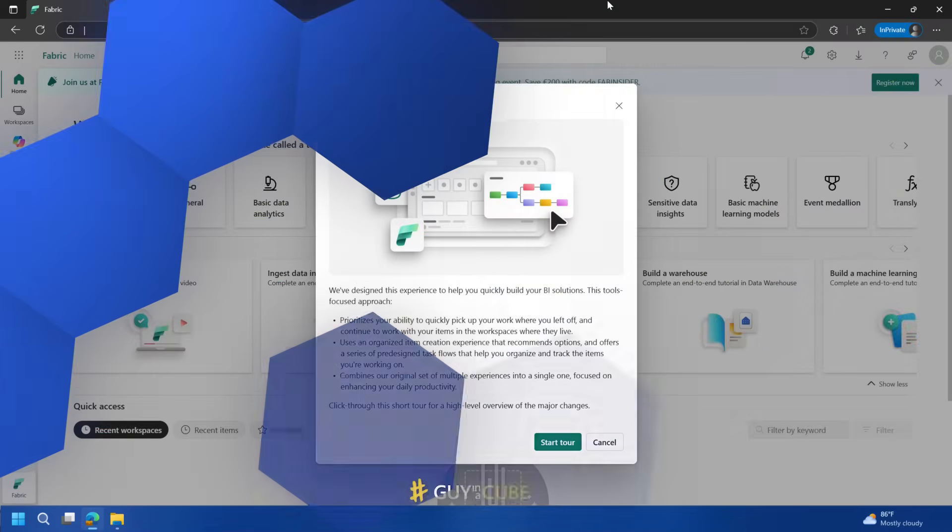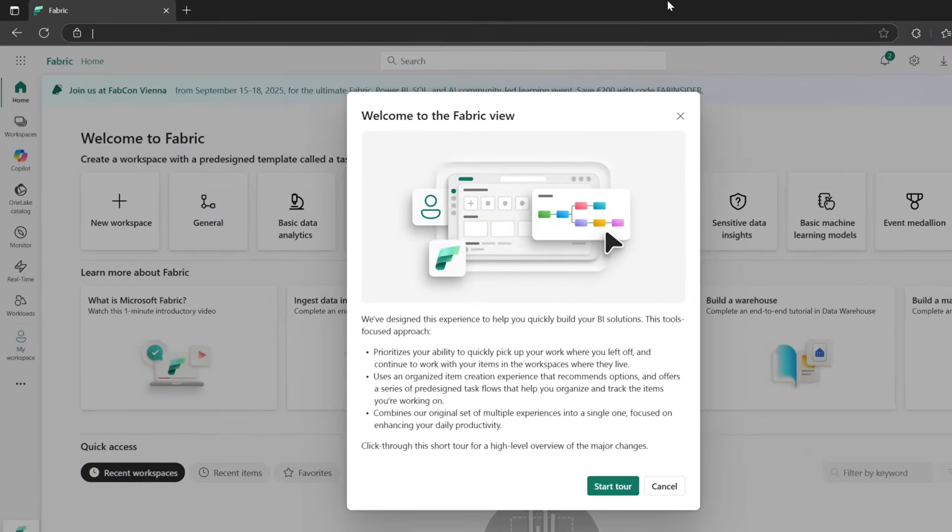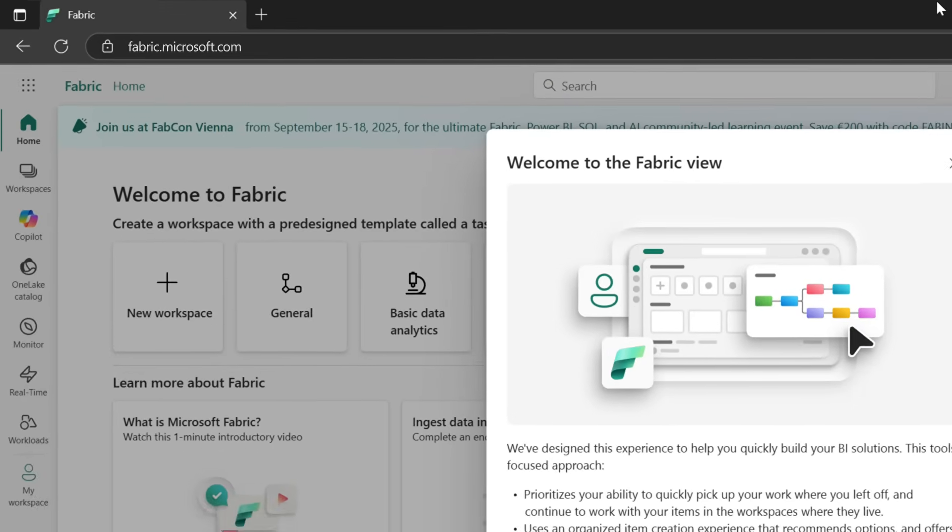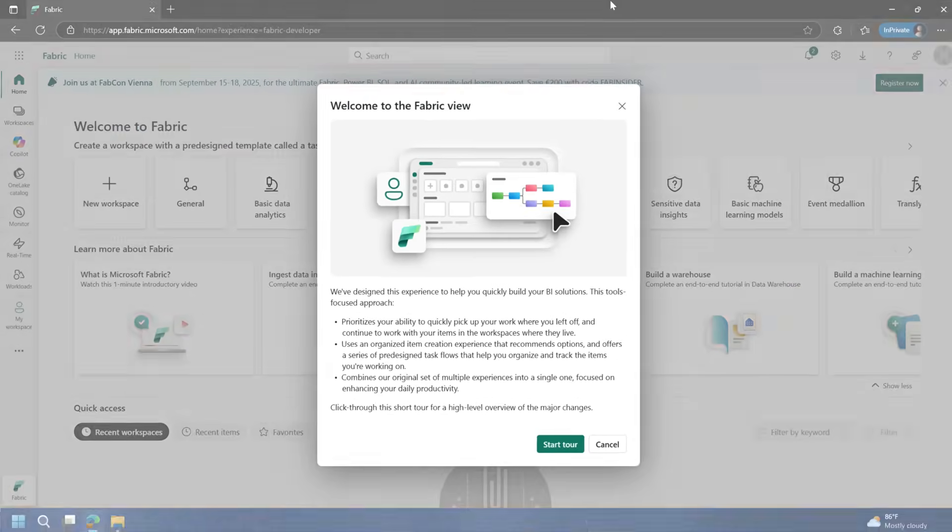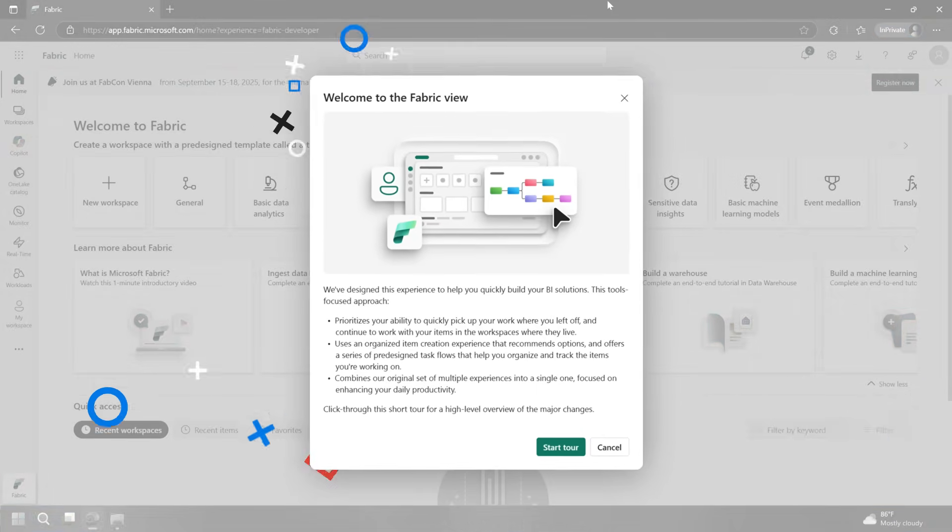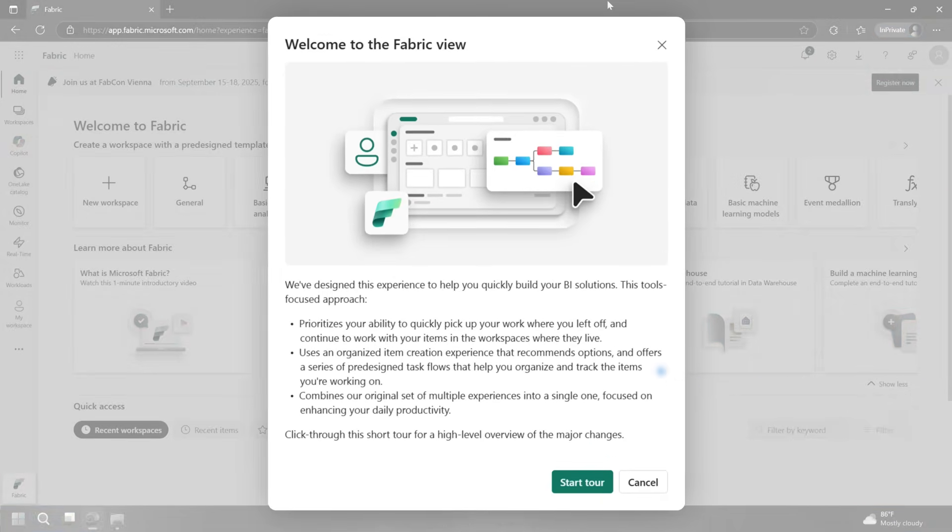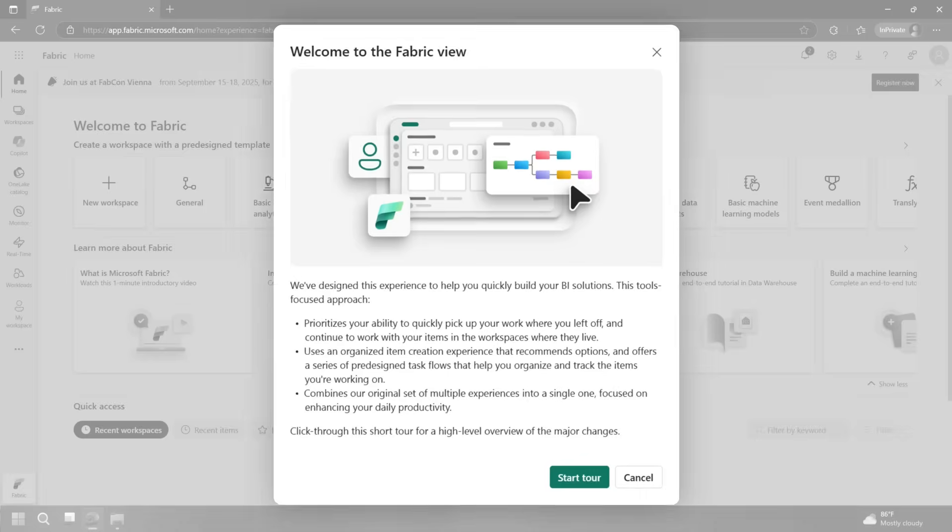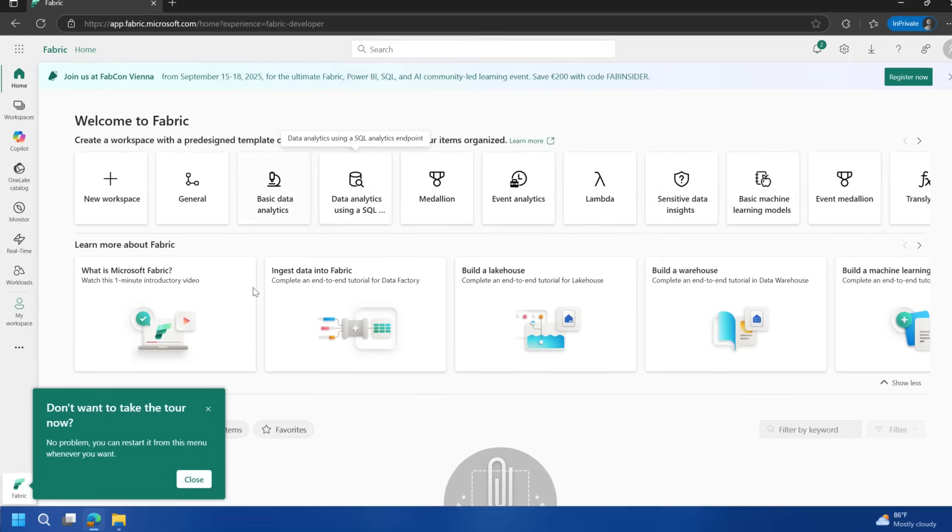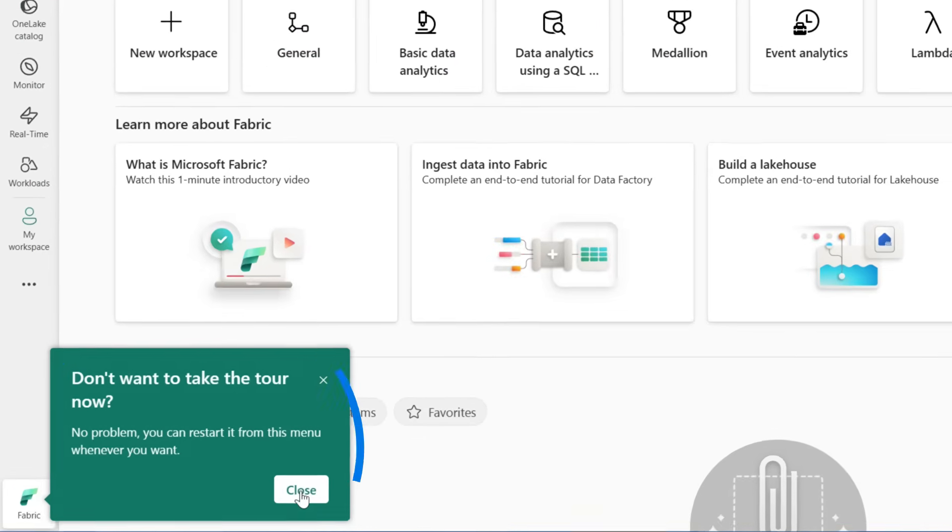We are starting inside of Microsoft Fabric. You can just go to fabric.microsoft.com to get here and sign in with an organizational account. You'll see you're first greeted with this welcome to the Fabric view and asks if you want to start a tour. I don't need a tutorial, I am the tutorial.